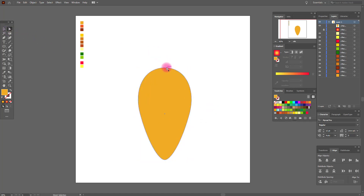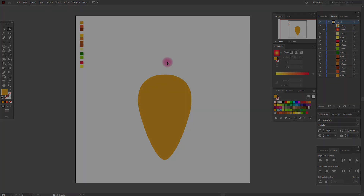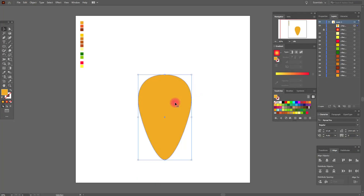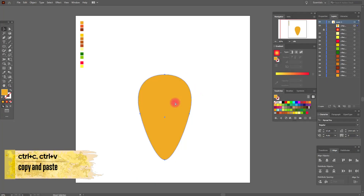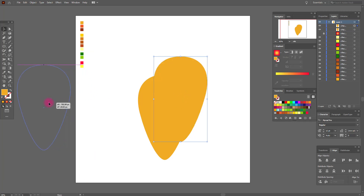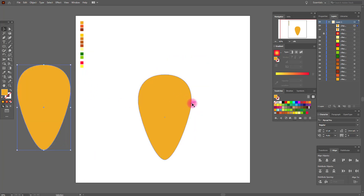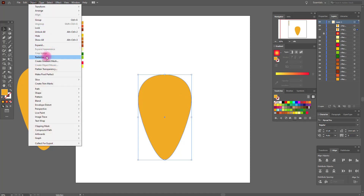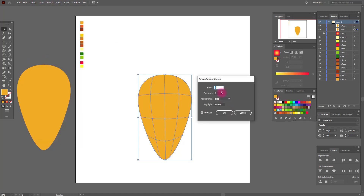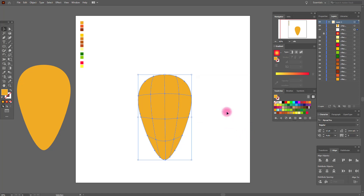Now use the Direct Selection tool. Select this anchor point and move it down, like this. Now copy and paste this shape and put it here. Select this shape and go to Object > Create Gradient Mesh — set four rows and four columns and click OK.